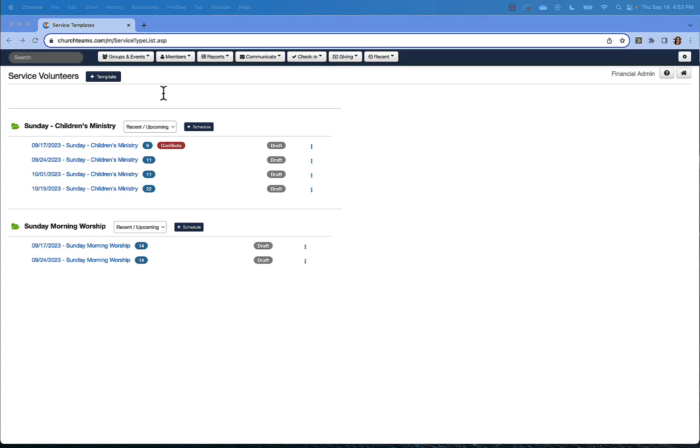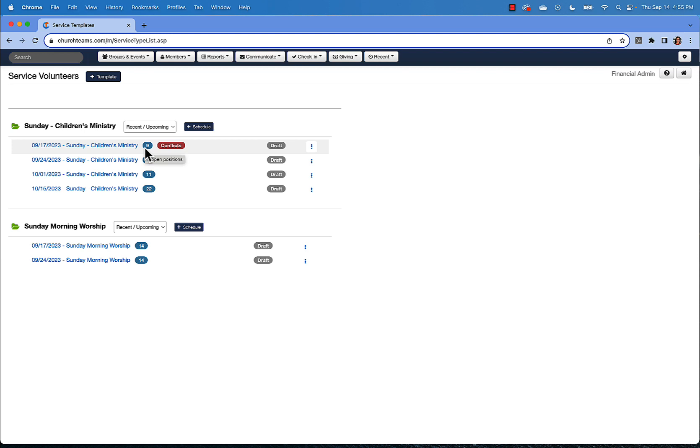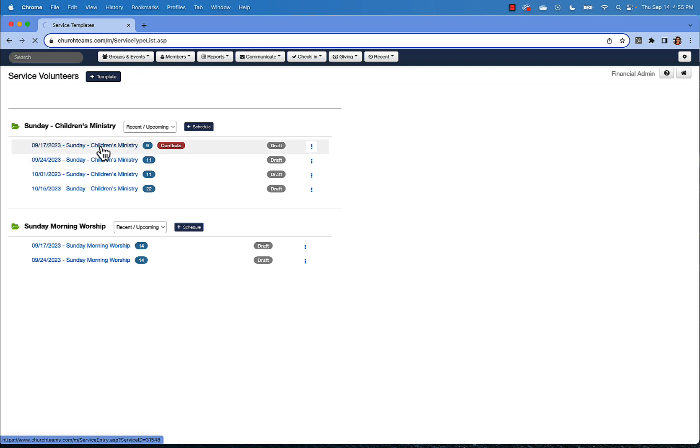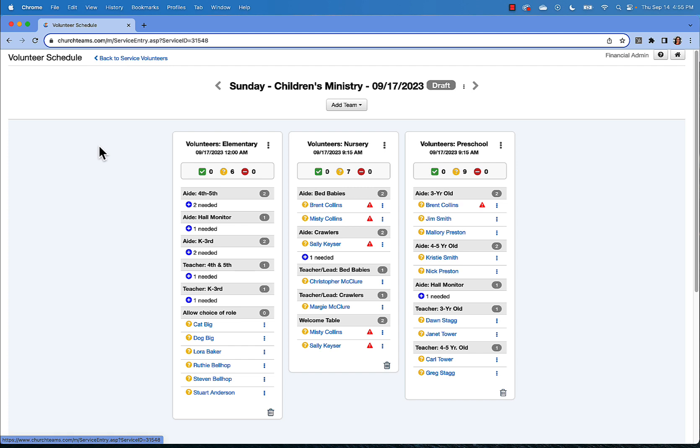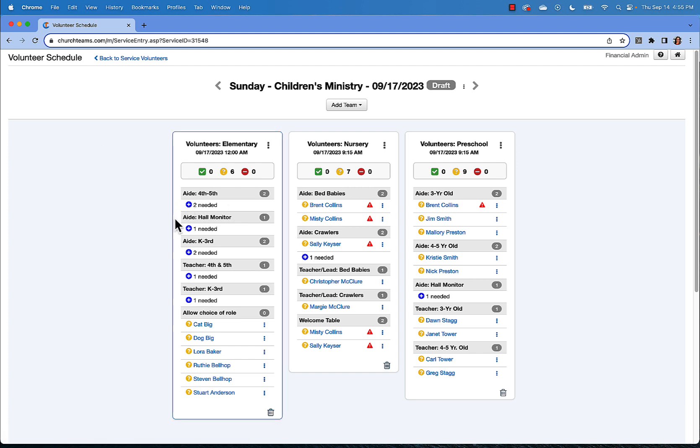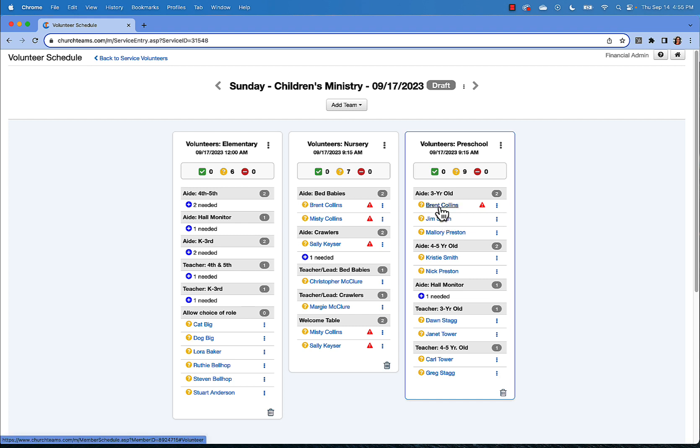Before we close out, a few things to note regarding volunteer scheduling. From the service volunteers page, the system shows you how many roles remain open or spots you need to fill. This number reflects a role where either no one has been invited or scheduled or someone has declined. For example, on this first date, we show nine. Looking further into the schedule, you can see this nine reflects where a person is still needed on all of the teams put together for this one schedule. The system assumes that a pending person will show up unless they decline.